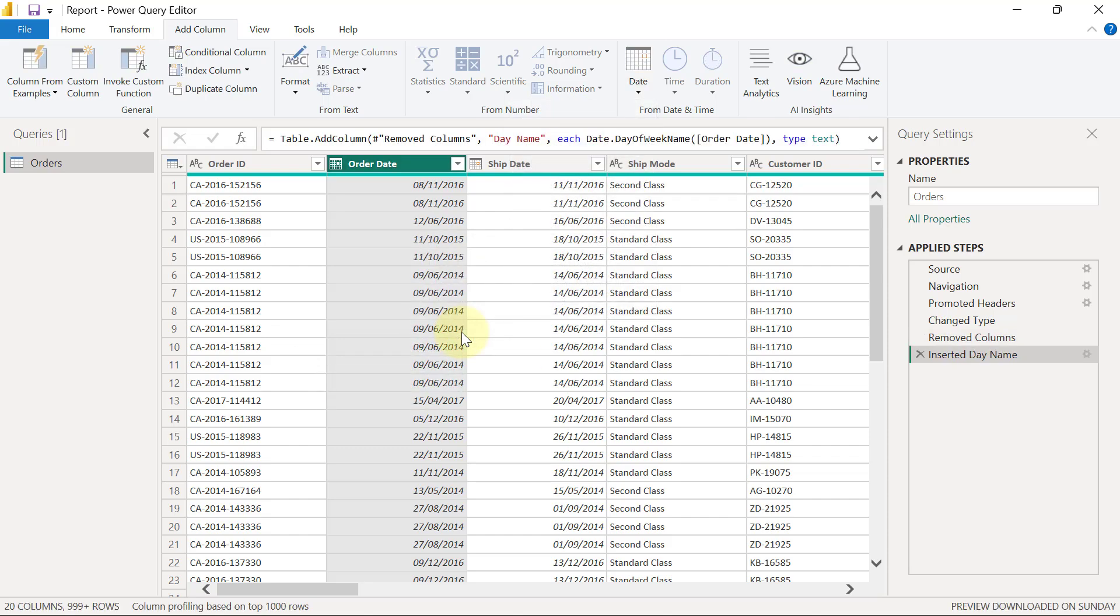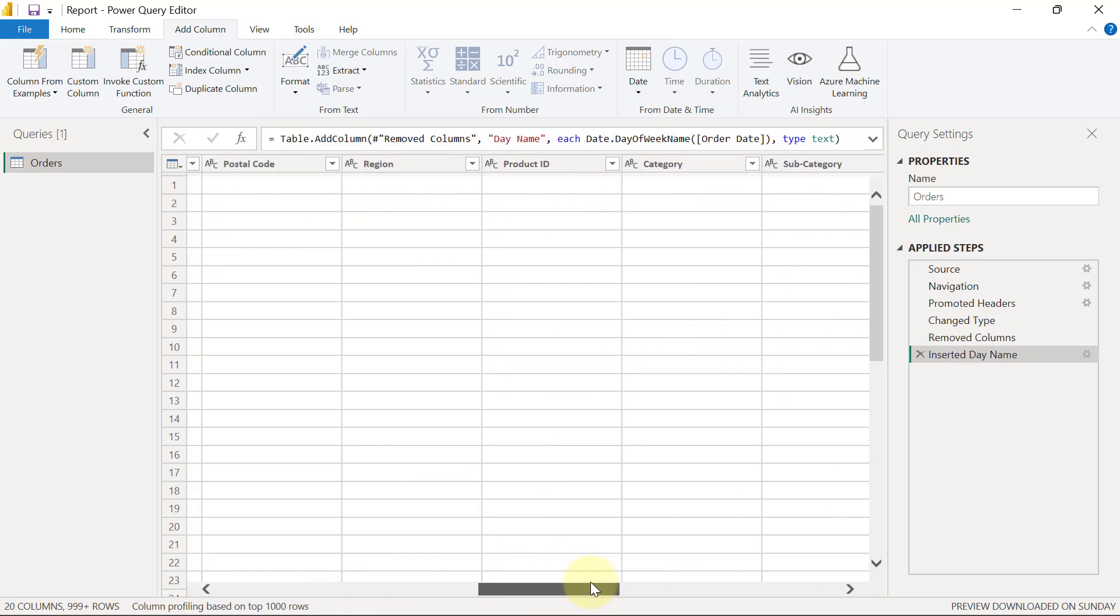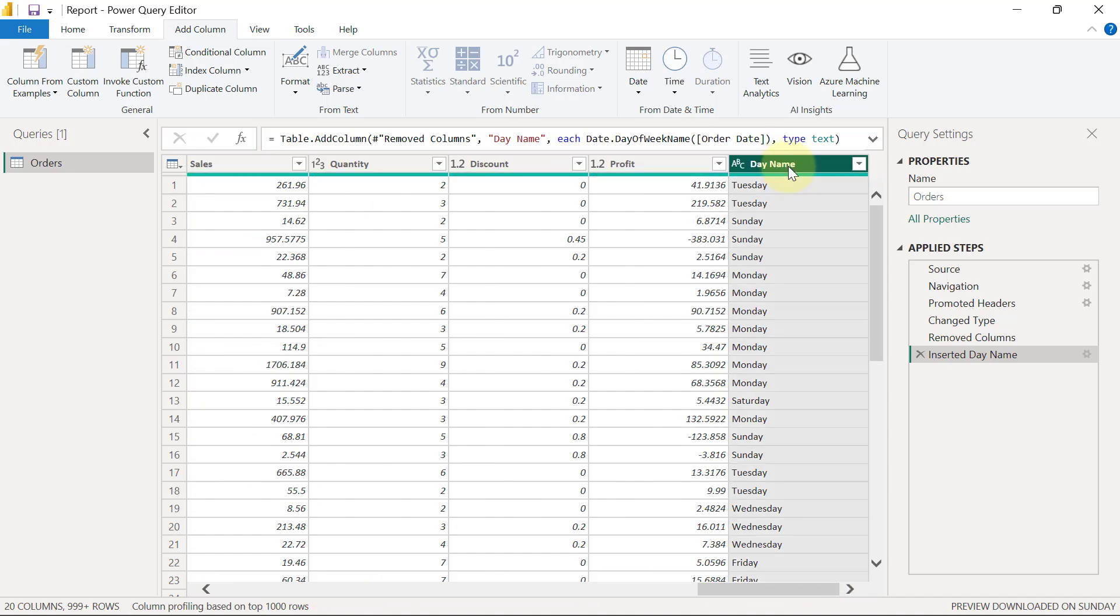So once that's selected, if I scroll over to the extreme right hand side, I'm going to see the day names right here, but I'm not done yet because what I actually want to do is to keep these names short. So I want to keep only the first three characters from the day names.